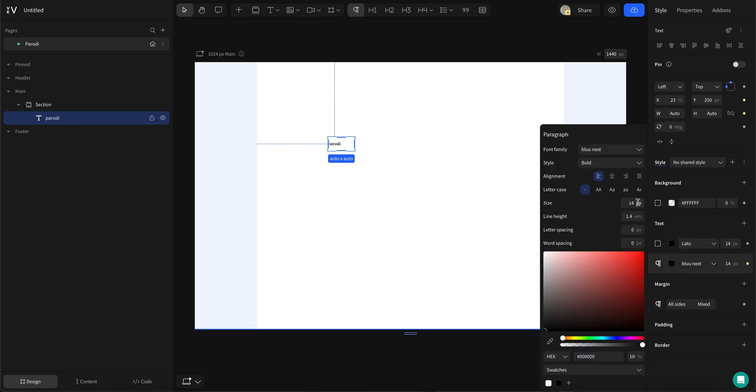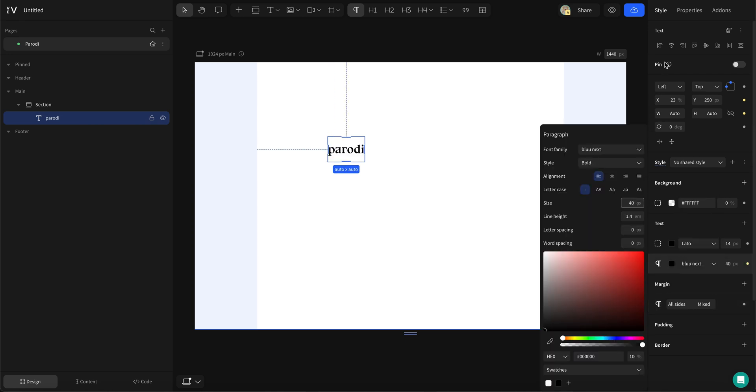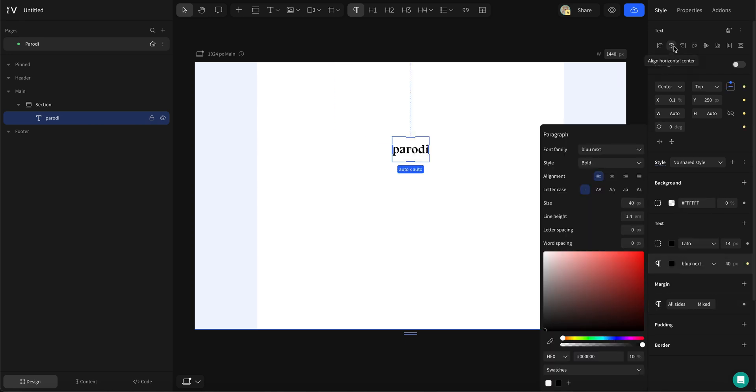Simply add your text and then style it. Align it center in both vertical and horizontal.